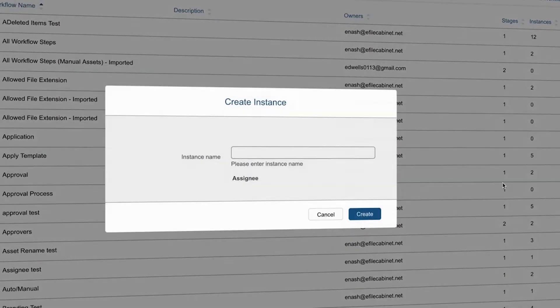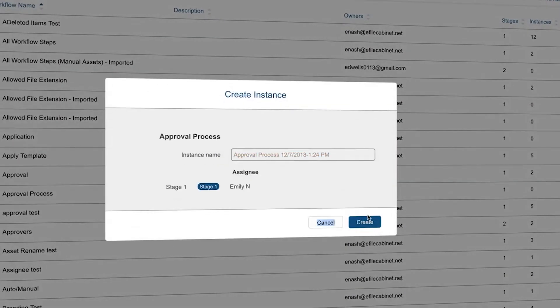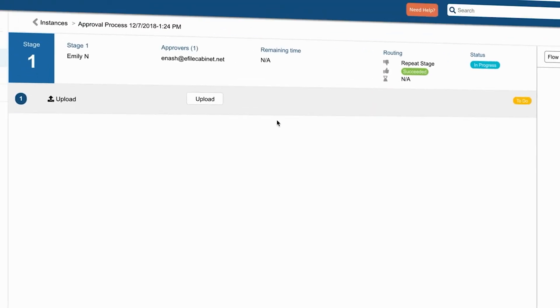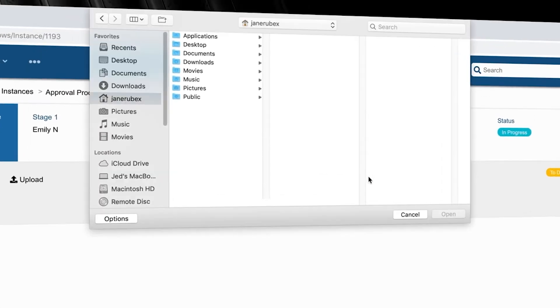We will now see the workflow get completed by the initial user and then see the approval window populate when logged in as the other user.